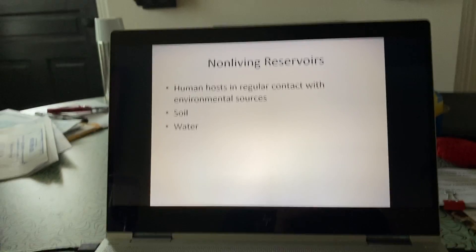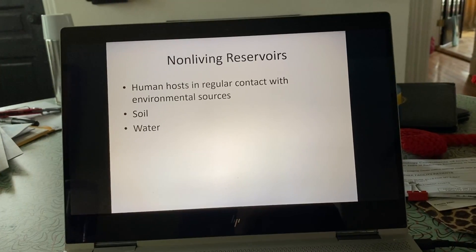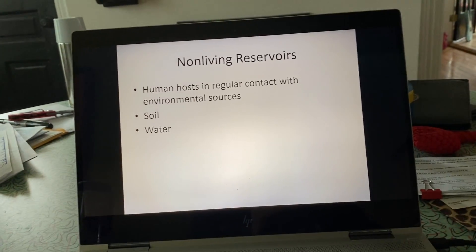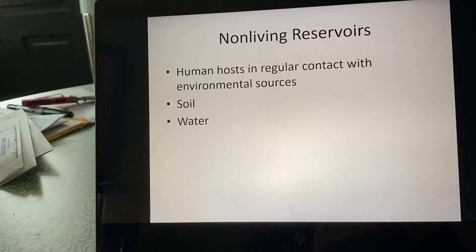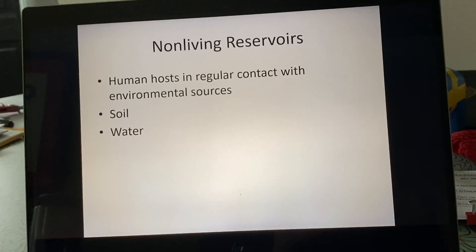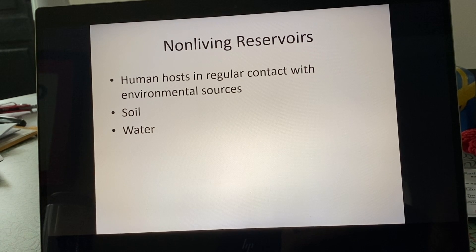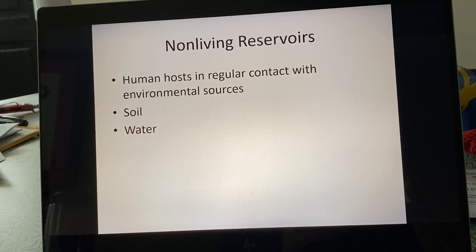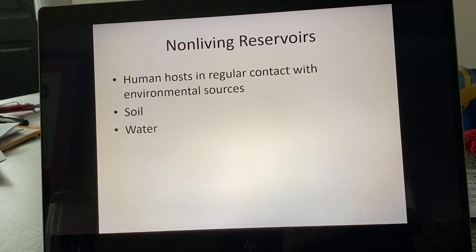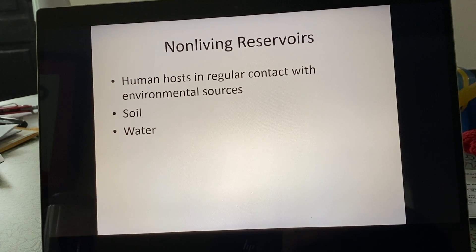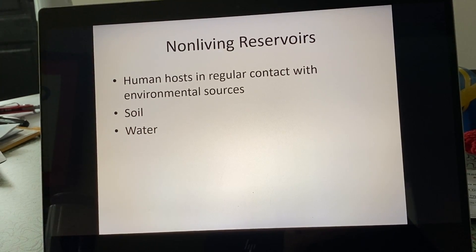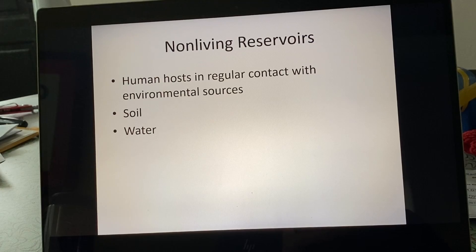A reservoir that passes on a pathogen does not have to be alive. You can also have infected soil or infected water supplies, and if humans are in regular contact with those, they can harbor and pass on pathogens even though the reservoir itself is not alive.